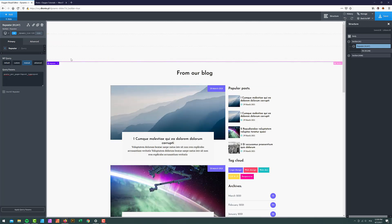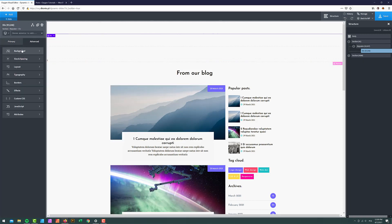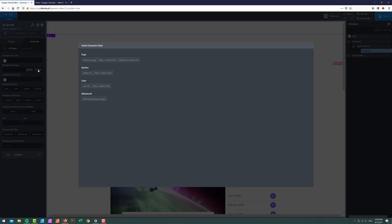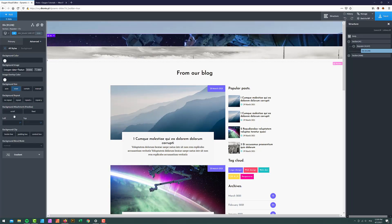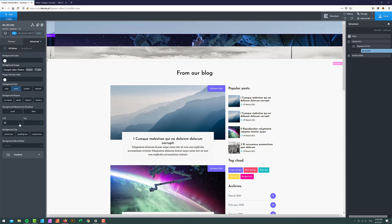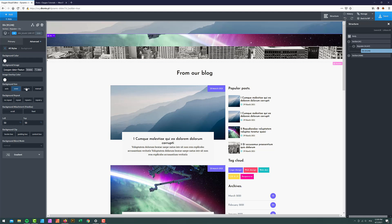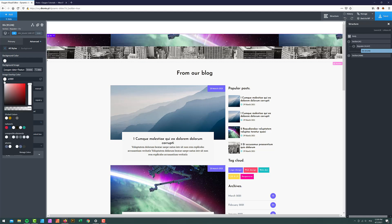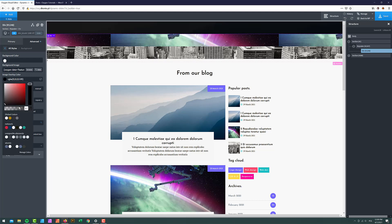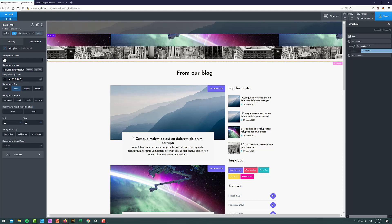We now have three placeholders for our blog posts. I'm going to grab the default div, go to Advanced, then Background, and set the background to the featured image set to cover — positioned at 50/50. I'll also overlay a color — black, somewhat transparent, something like this.